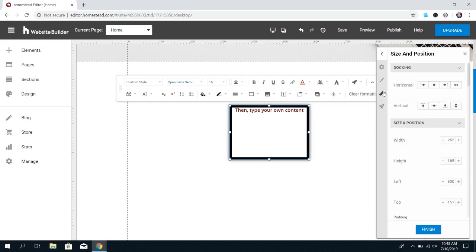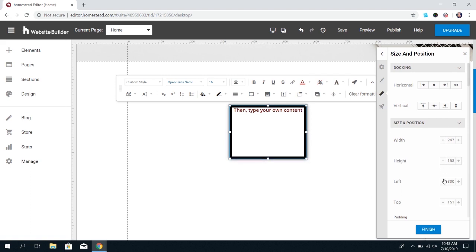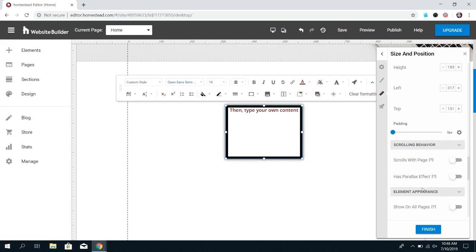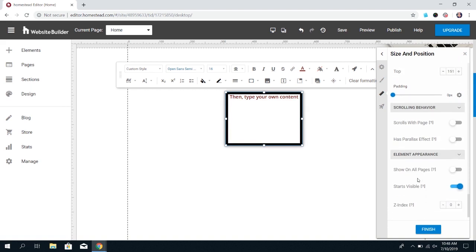You can change the size and position of the text box. Here's the docking options that are here as well. And you can also use this to change the width and height of your text box manually, as well as where it's positioned on the website. You can set it to scroll with the page and you can also set it to show on all pages.